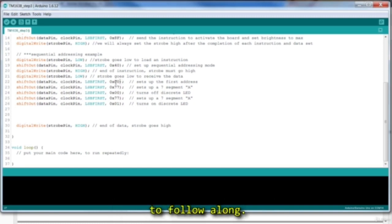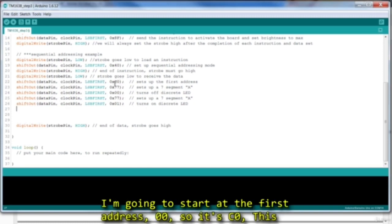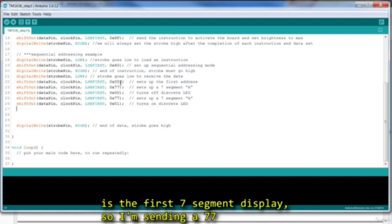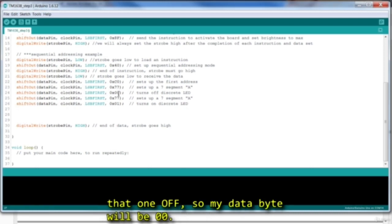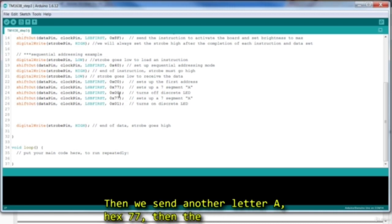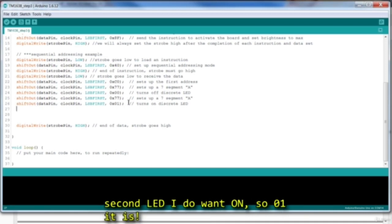I'm going to start at the first address, 0, so it's C0. This is the first seven segment display, so I'm sending a 77 to it. The next address, 01, is an LED, but I want that one off, so my data byte will be 00. Then we send another letter A, hex 77. Then the second LED I do want on, so 01 it is.